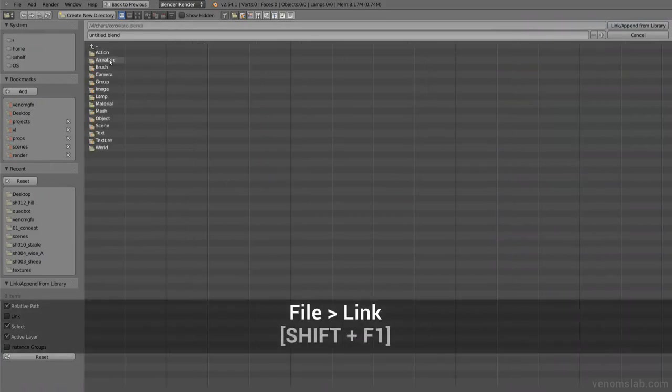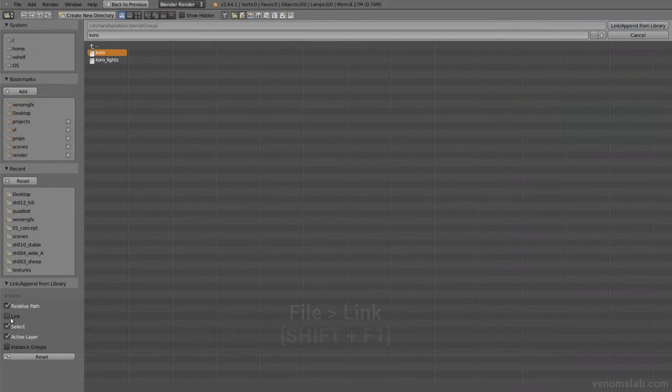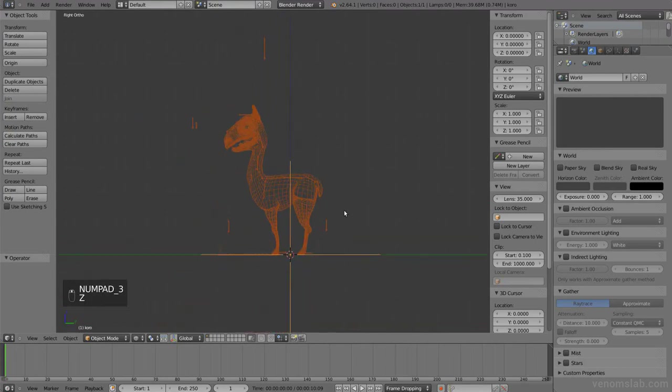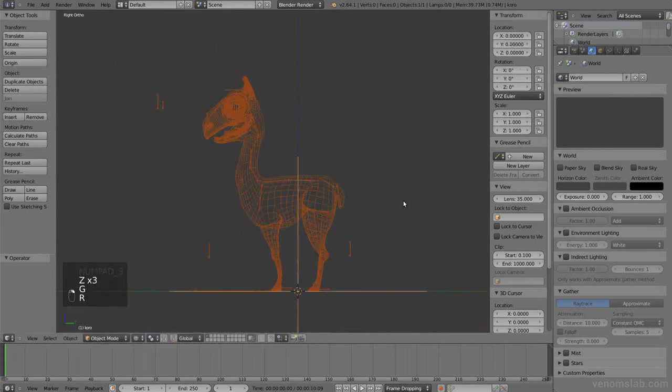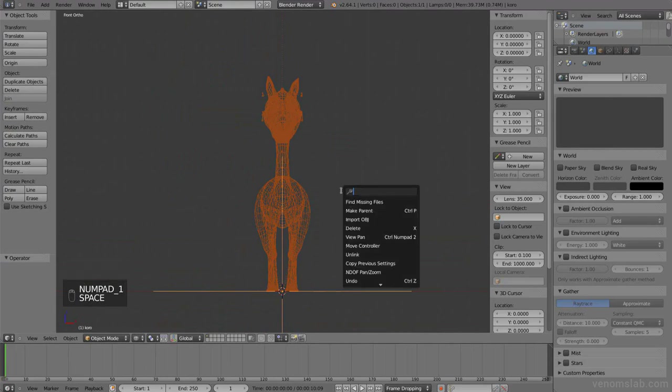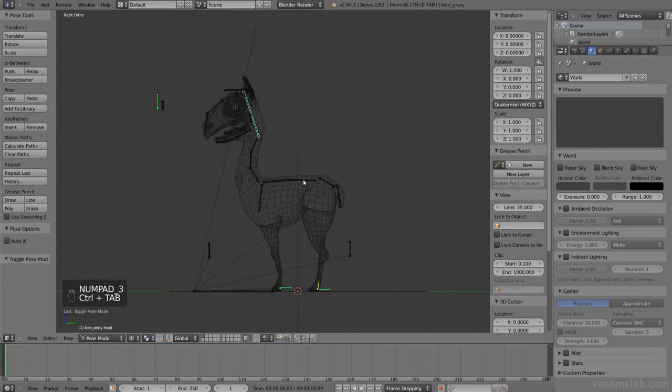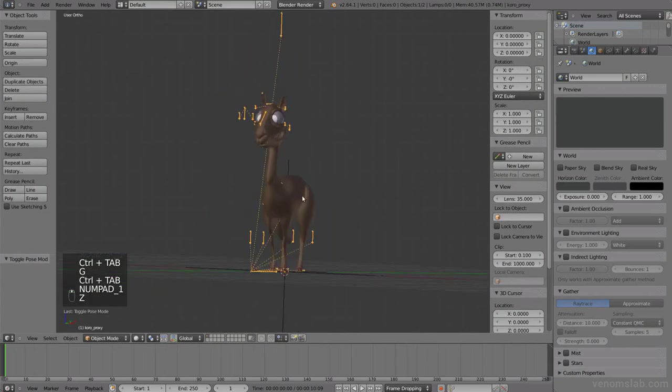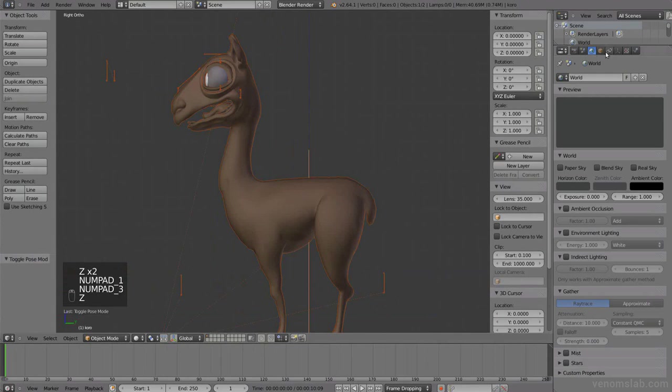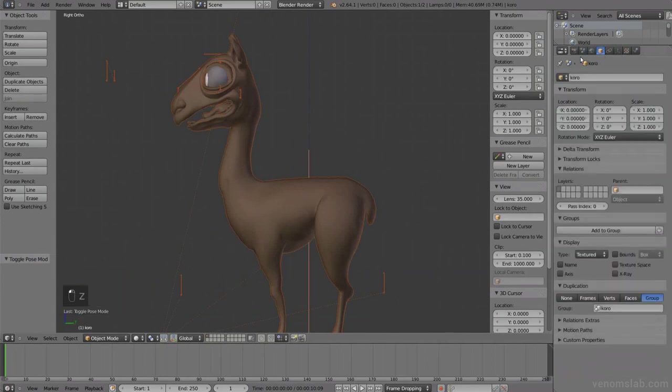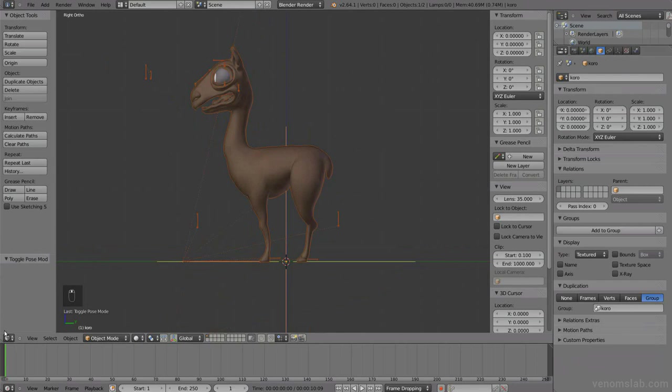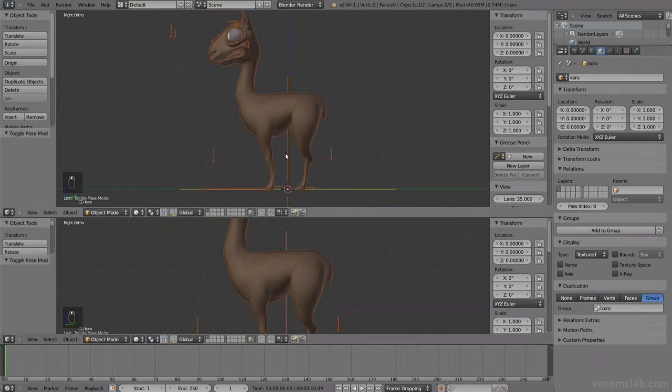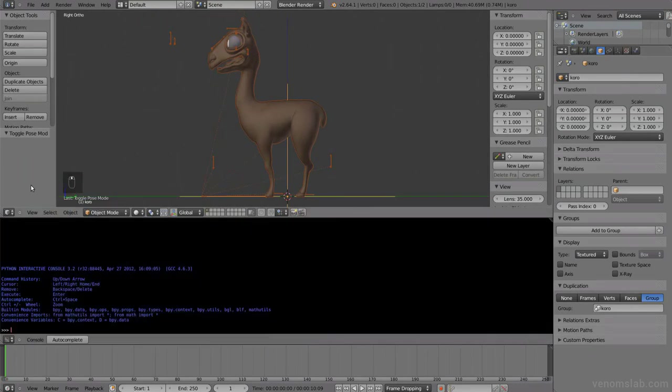So basically let's make first a proxy. I'm going to link instance group, then make this my character. I can't do much because it's linked, so I can make a proxy for example of the rigging so I can animate it. But I can't change the settings or the modifiers or anything because it's basically an empty.